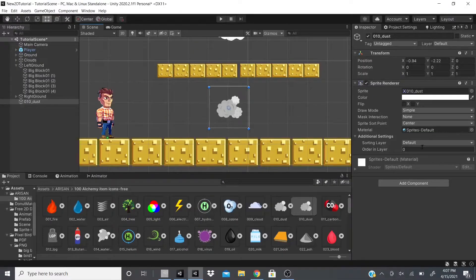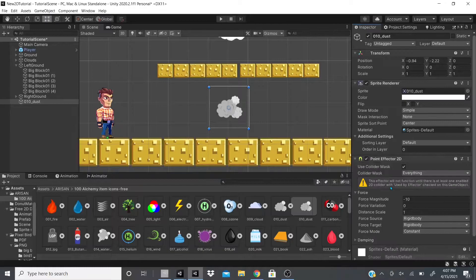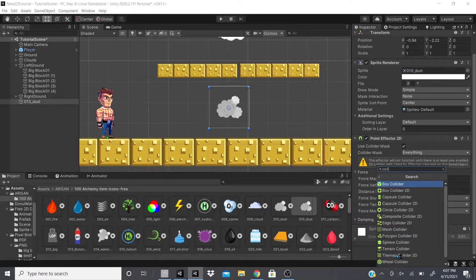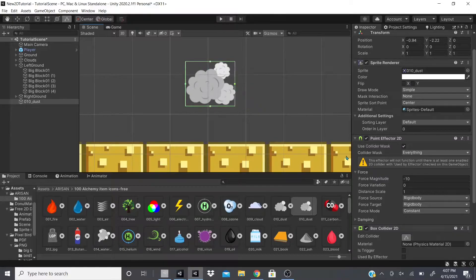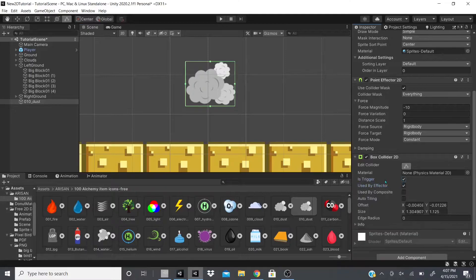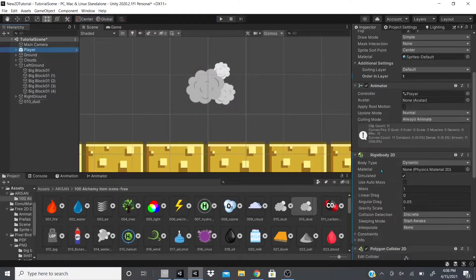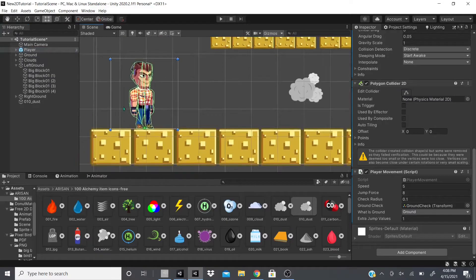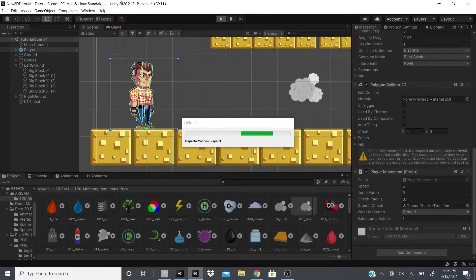For the dust particle object, we'll add Physics 2D Point Effector 2D. We add a Box Collider to keep it simple, check 'Use By Effector', and check 'Is Trigger'. I also switched my player from two box colliders to a polygon collider. Now when we hit play it should work.